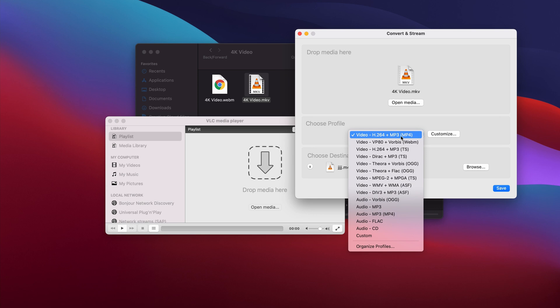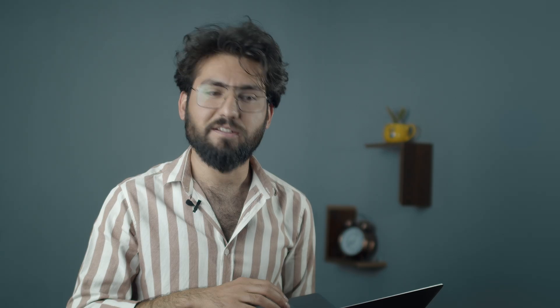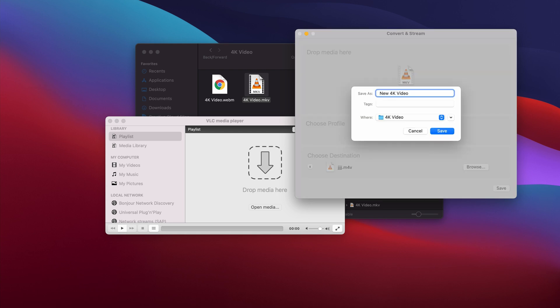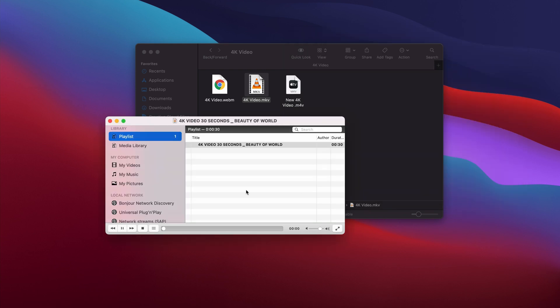After that, you'll see the chosen profile where you can select the type of video you want to convert to — H.264 video for MP4. The default setting is perfect, so I'll go with that. Last, you have to choose the destination folder where you want to save the file, and just click Save.